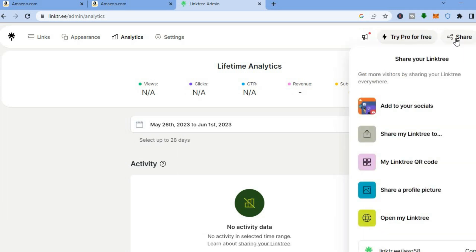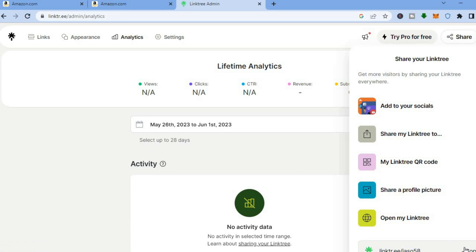To share your Linktree link, go to the top right-hand corner where you see 'Share' and tap on it. You'll see 'Share My Linktree' or you can scroll to the bottom and tap 'Copy' to copy your Linktree link. From there you'll be able to share it on social media or whichever platform you want. Hope you found this video helpful.